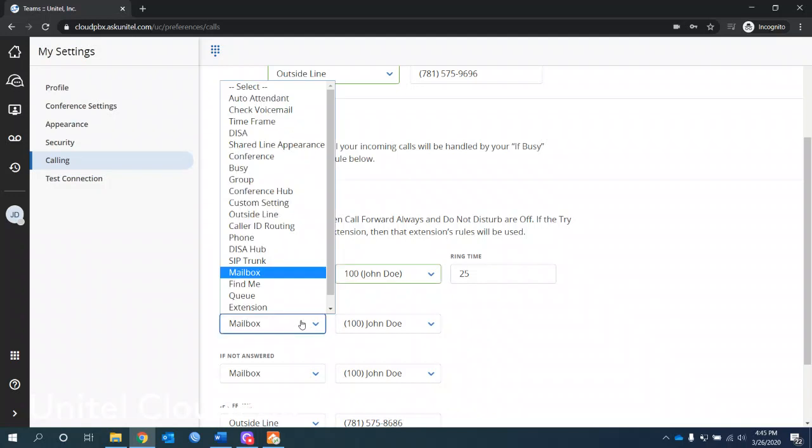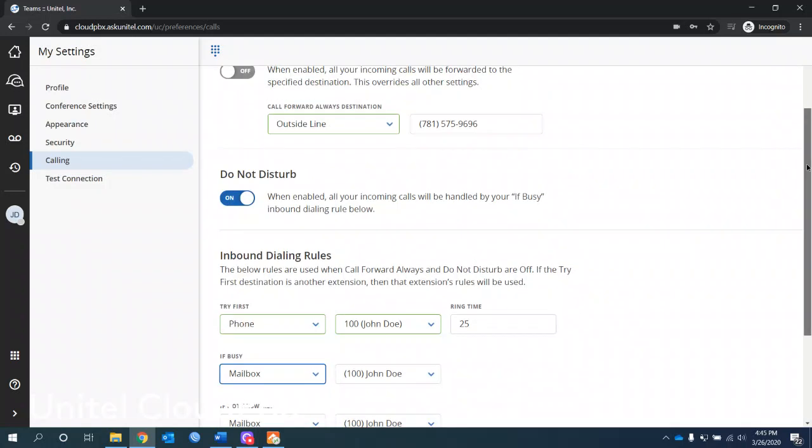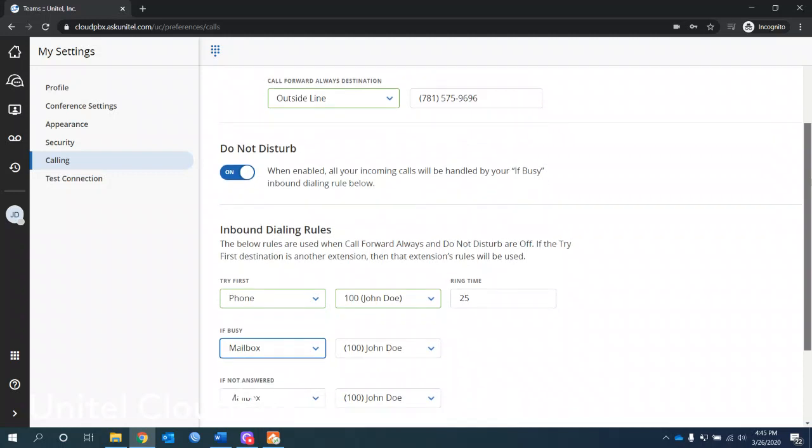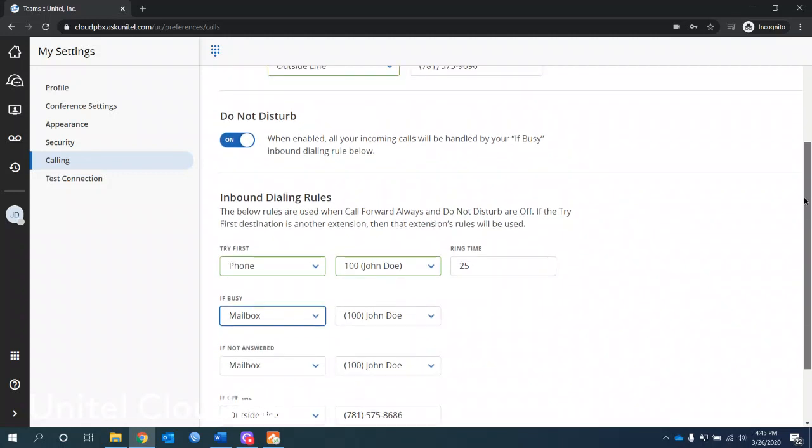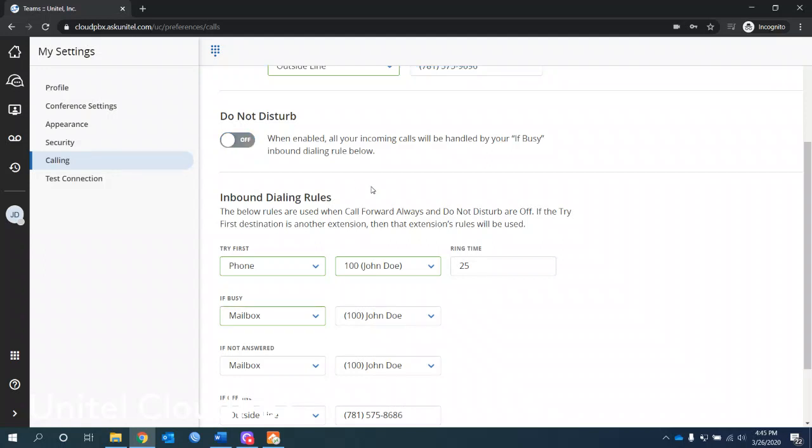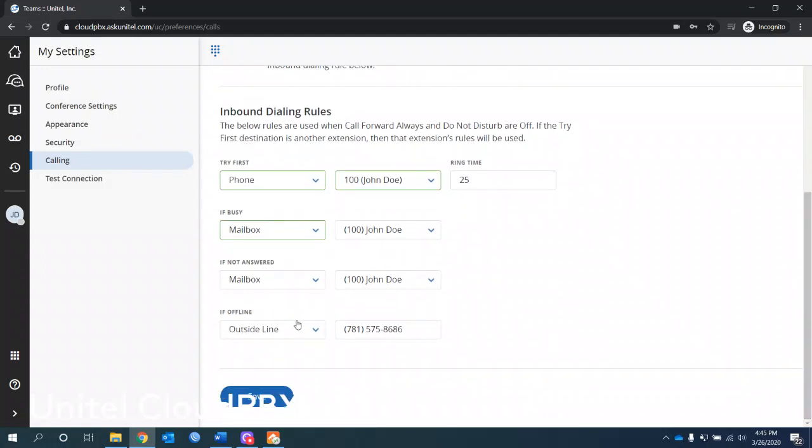Do not disturb will send all your calls to whatever's marked busy down here. Now you can actually change that by default. It's set to bring to your phone. So you could change this here if you wanted to, but most people leave it just, that's what they want to have happen when they put do not disturb on, have it go directly to their mailbox.